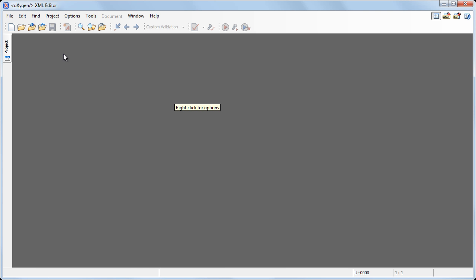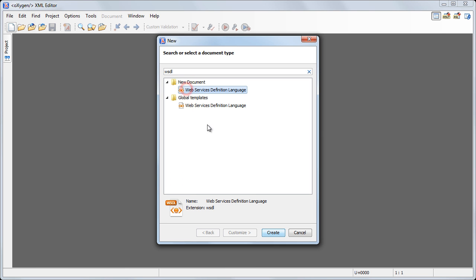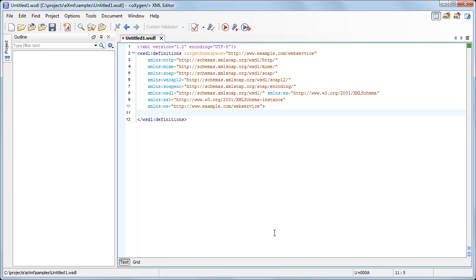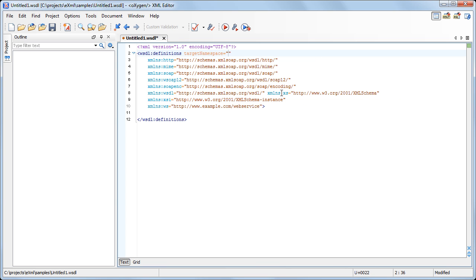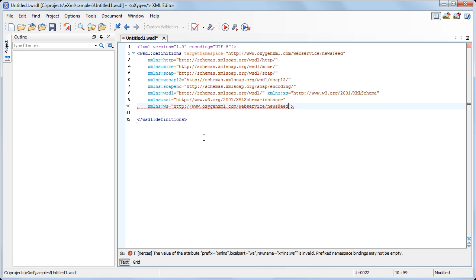Now we'll start creating the WSDL file from scratch using one of the Oxygen templates. First, we set the target namespace attribute to define the namespace of the WSDL component's definition. Also, we set the value of the ws prefix to the same namespace value.